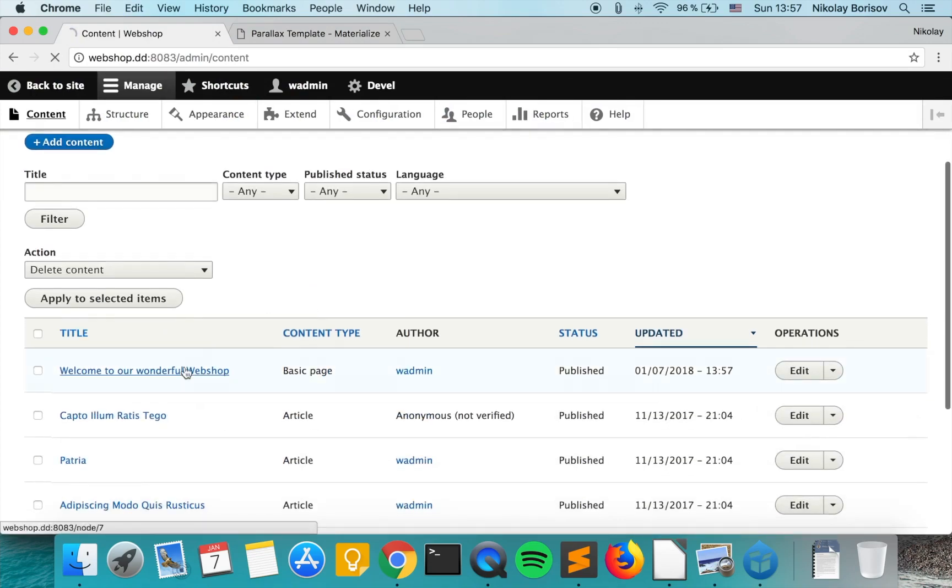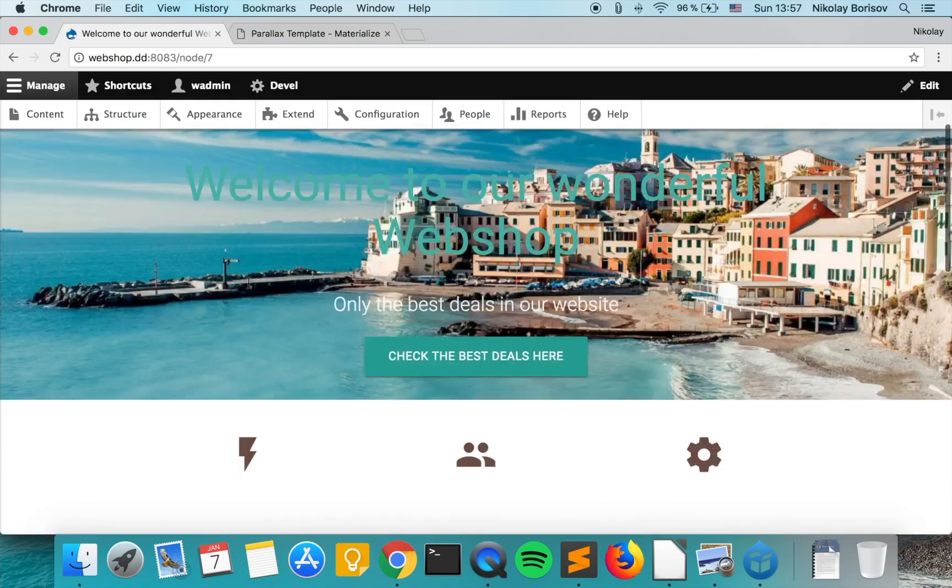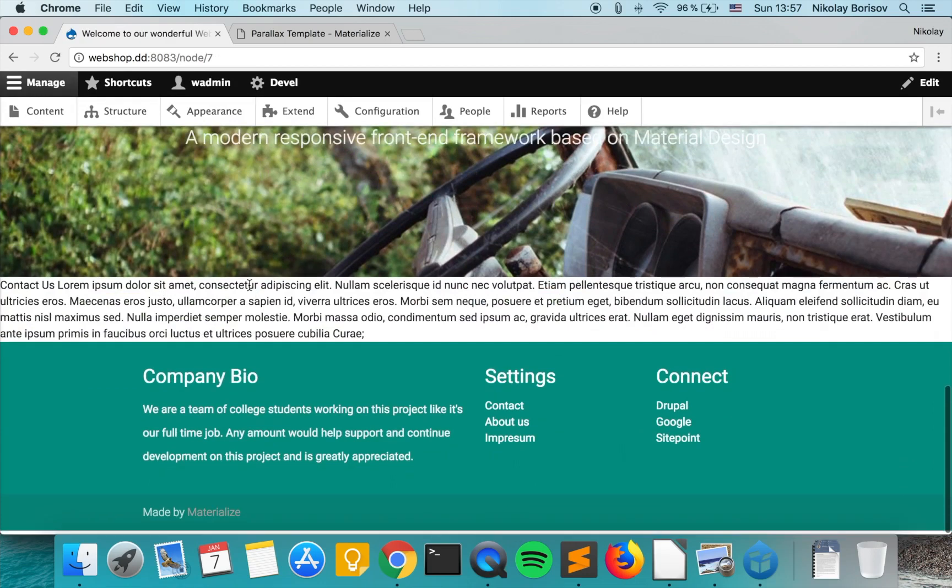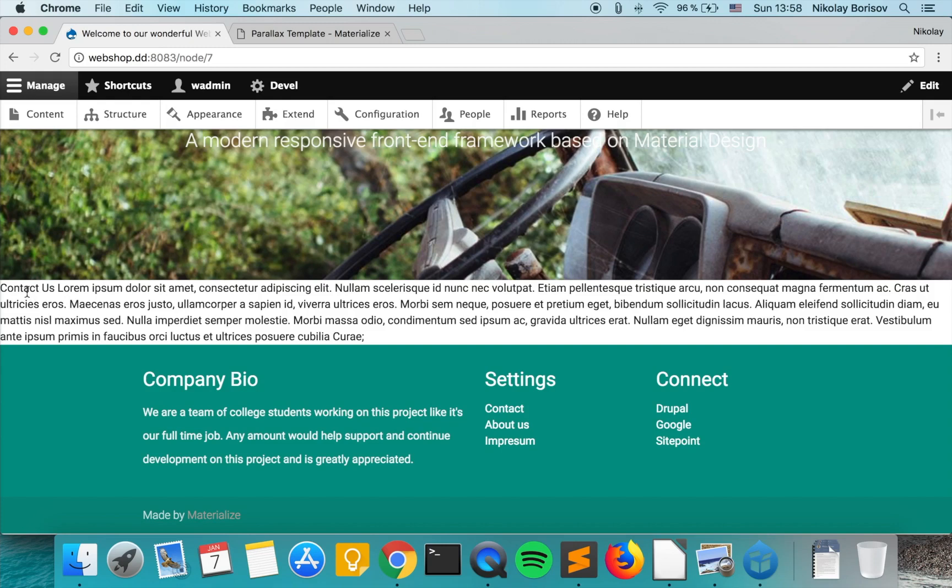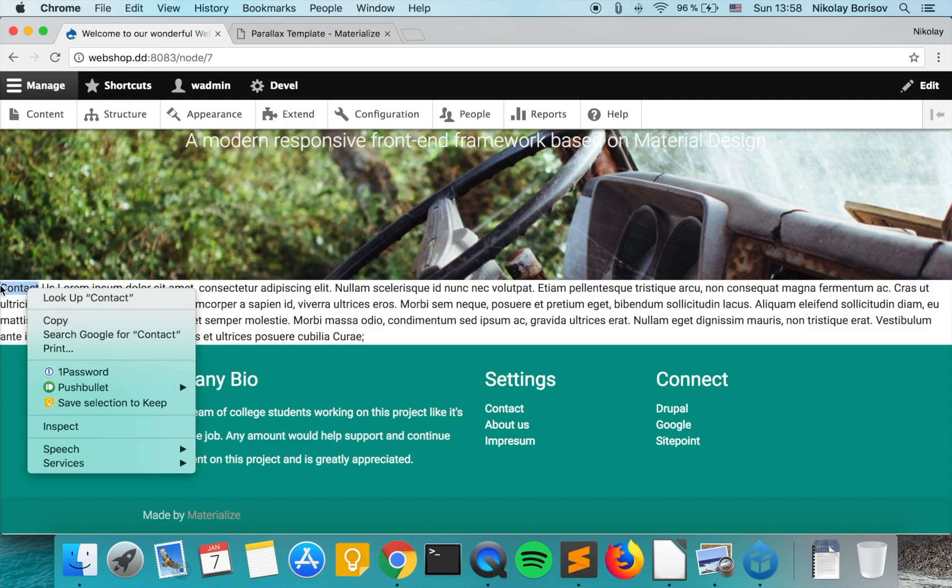As we now go to the front end we see that again it's not looking as we want it to look, but all we have to do is override the paragraph template and then adjust the markup there.